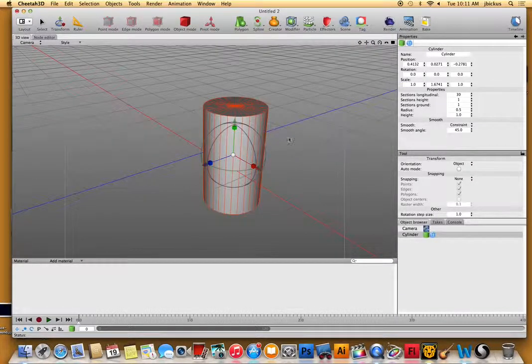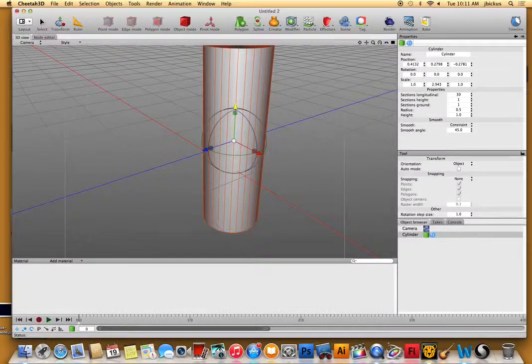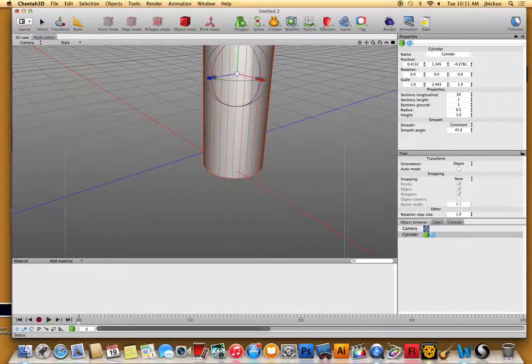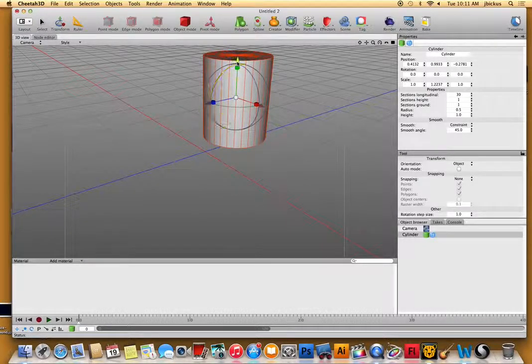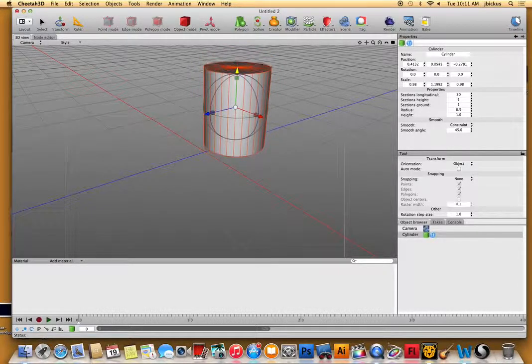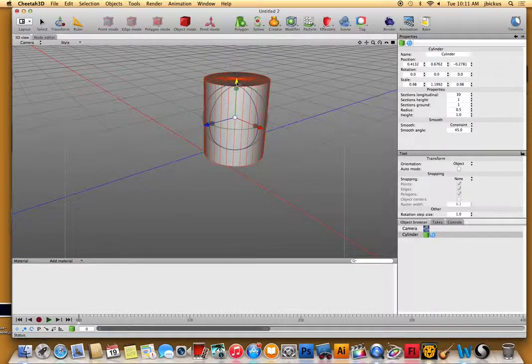I'm just going to zoom out here. So this is how, if I was going to make like a building or something, this is how I would do it. I can stretch it down. And tomorrow, one of the things we'll probably talk about is how to add like textures and images on there.